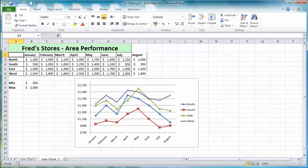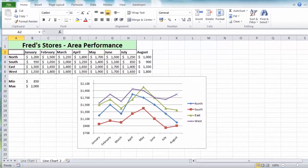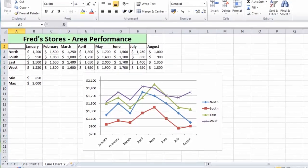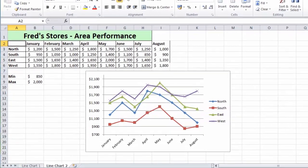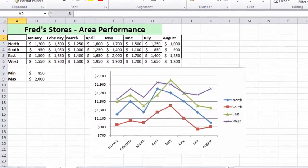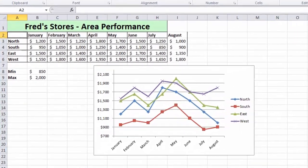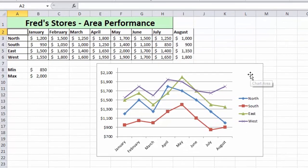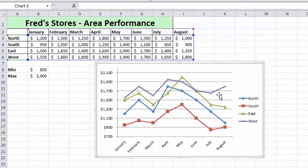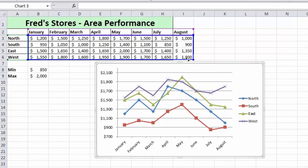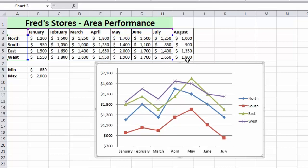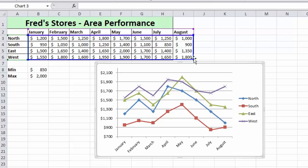Hi and welcome to another tutorial for Excel users. In this tutorial we're going to continue looking at charts. In the previous tutorial you saw how you can update charts by simply clicking on the chart and then using the boundary box to adjust the amount of data that you include in the chart by clicking and dragging.